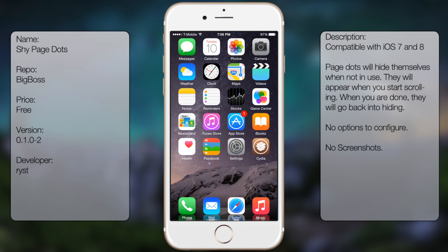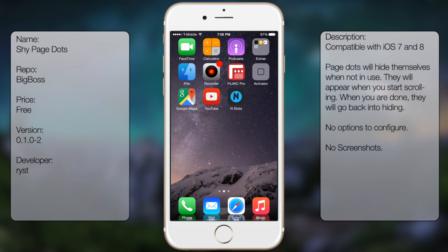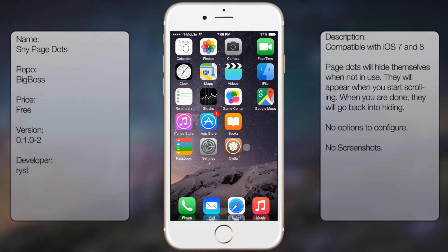What's up guys, in this video I'll be talking about Shy Page Dots. It's a tweak in Cydia that hides your page dots unless you're swiping on the home screen, as you can see here. So they display and then they'll go away.